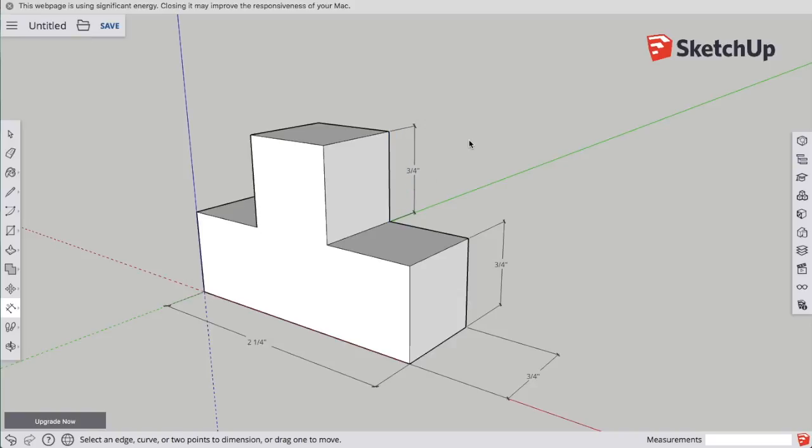Now, I have a part that any manufacturer could make, because they would know the exact dimensions.